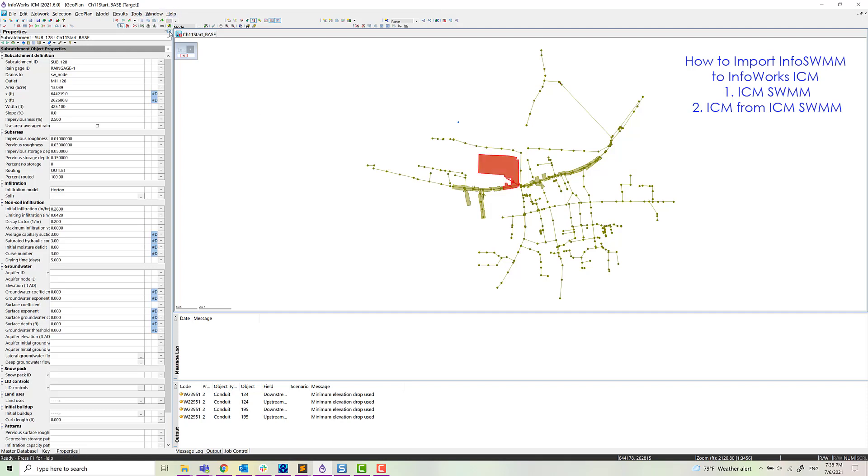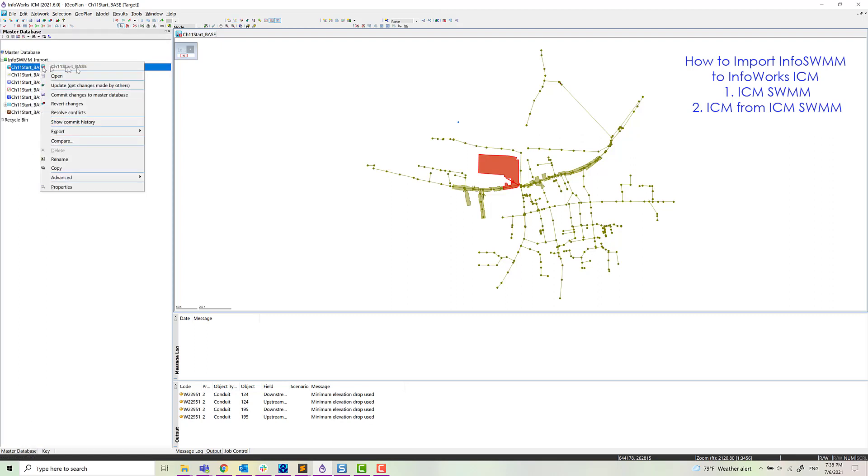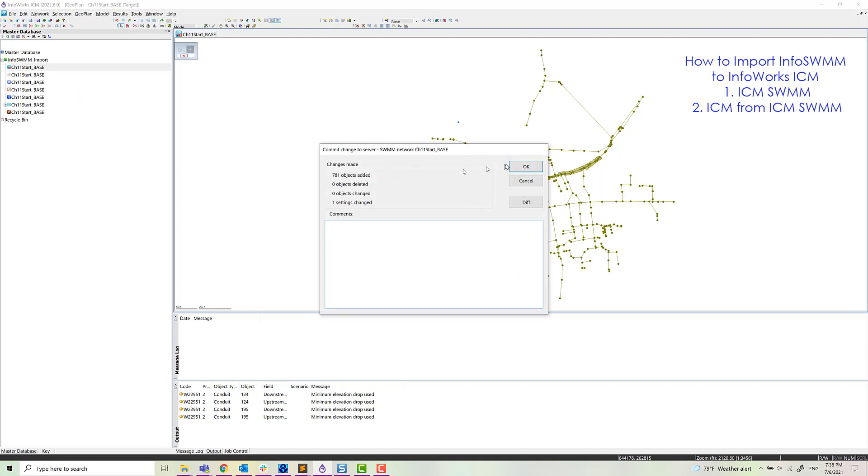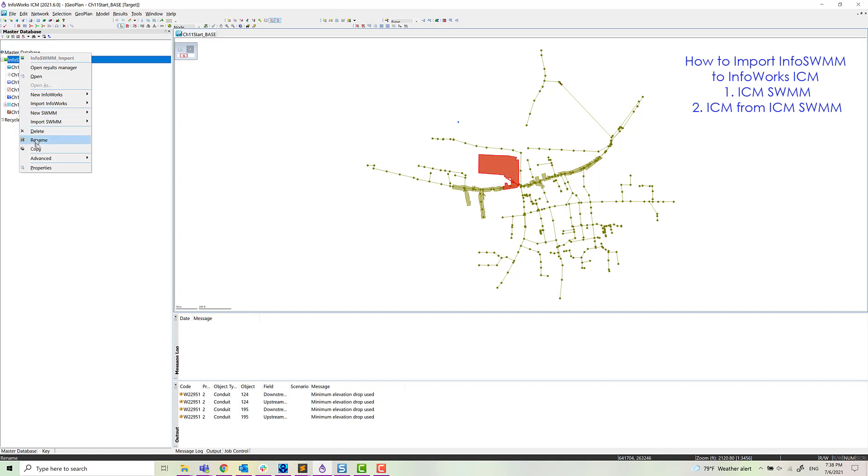And as you can see, we have SWIM5 or InfoSWIM messages in the properties editor. We'll commit that. Now we're committing the model. Now we can use the model and actually run.